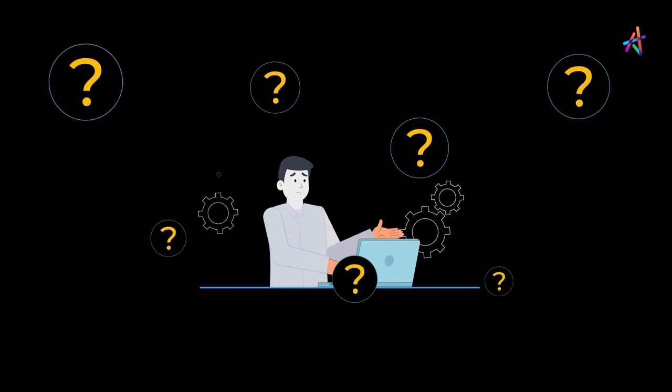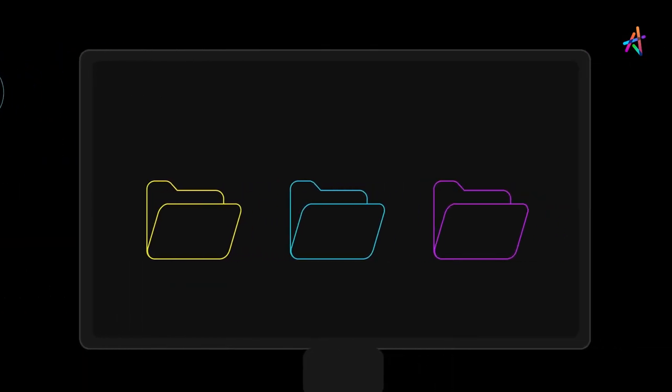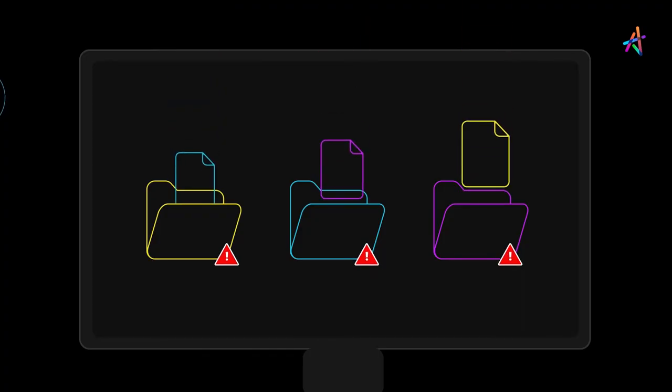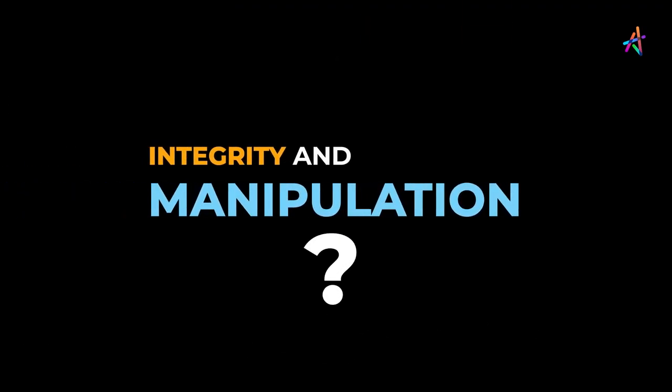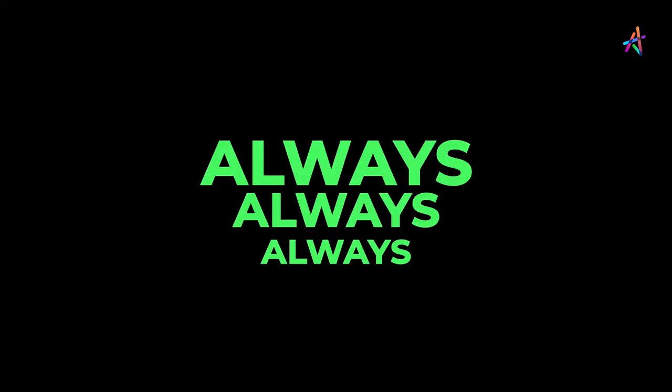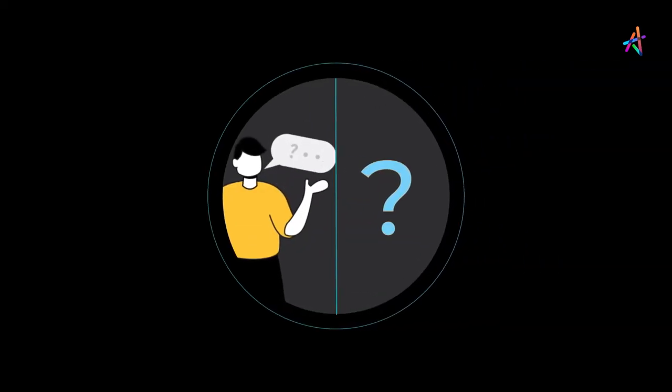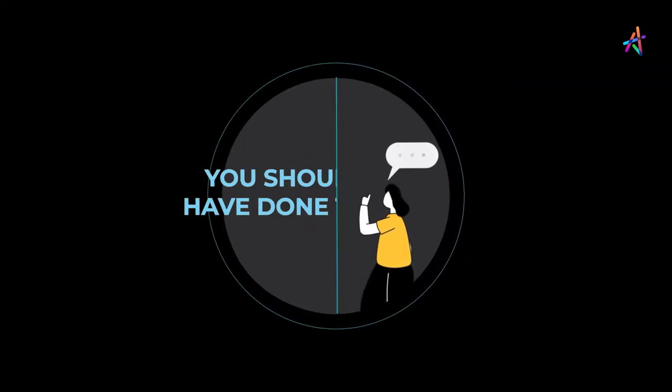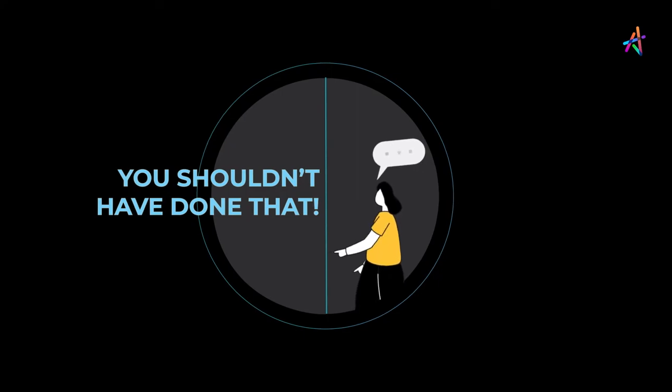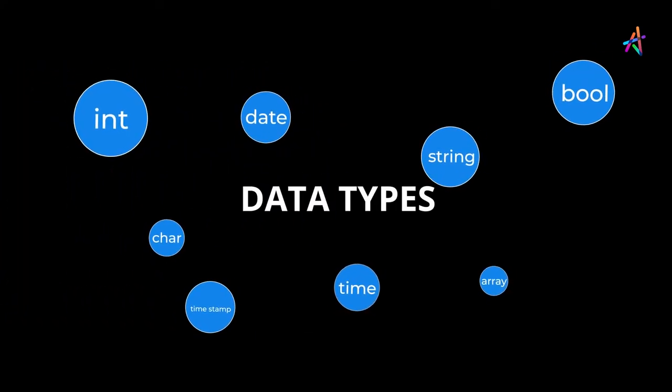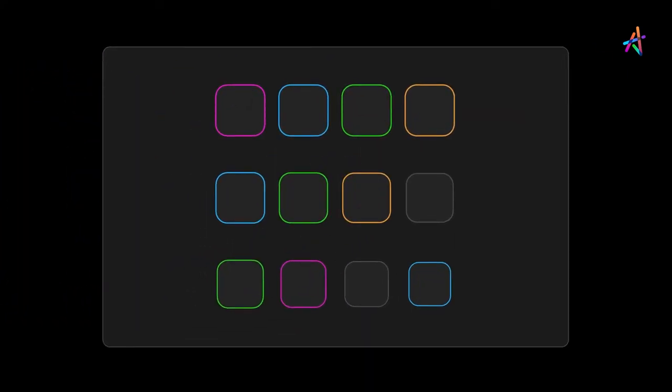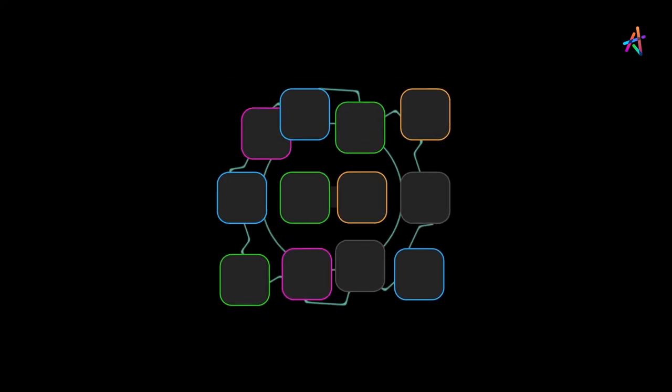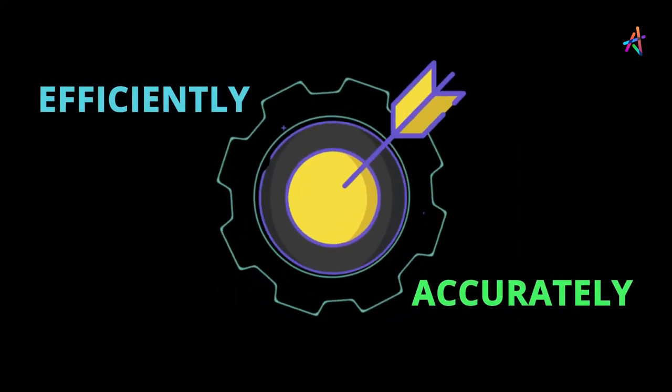We get questions all the time from folks who've stored data types incorrectly. They ask all kinds of integrity and manipulation questions and we always start our response with 'you shouldn't have done that.' Understanding the different data types allows programmers to design computer applications more efficiently and accurately.